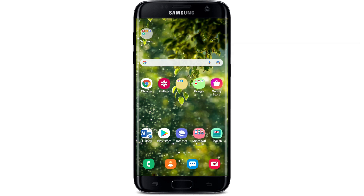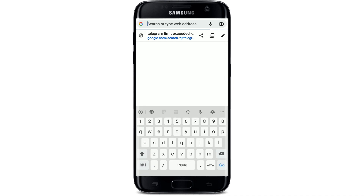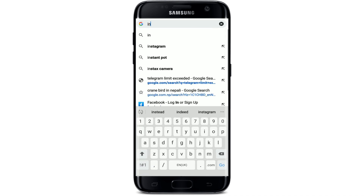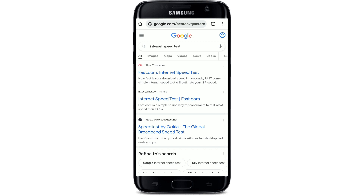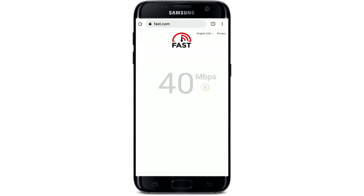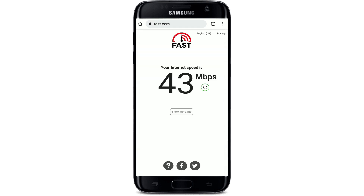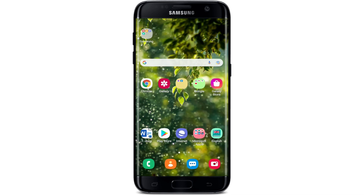Go to your web browser and in the search box at the top type in 'internet speed test' and make your search. Go to the first link at the top and measure the speed of your internet. If your internet speed is okay, go back to your Telegram app and try your download one more time. If not, switch between your Wi-Fi or cellular data to find the best speed for downloading.